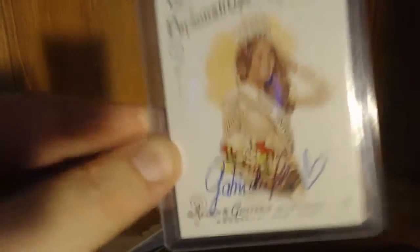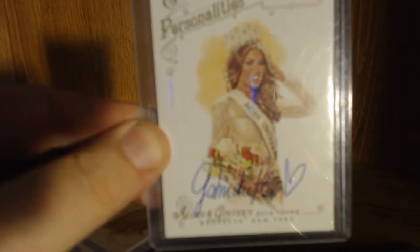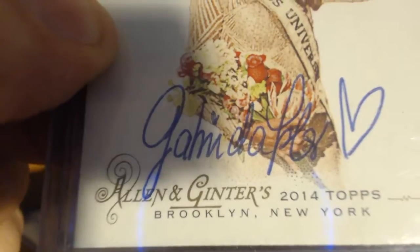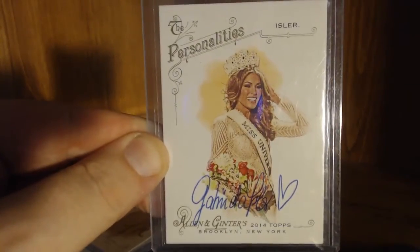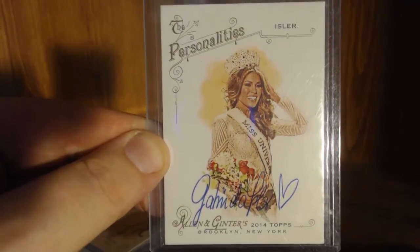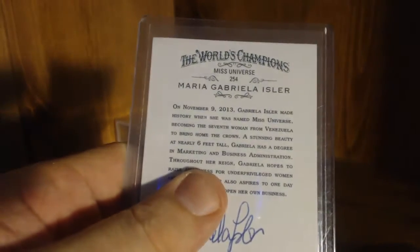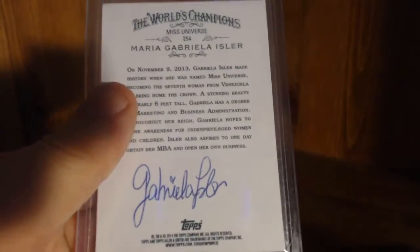I actually got these back on Saturday. I was surprised to see that they came back so soon and I double checked the auto because I wasn't for sure if they were legit or not. These are the same autos that matched the Topps certified autos. This is from Miss Universe Maria Gabriella Eisler and she signed it on the front and on the back.